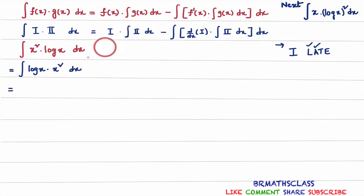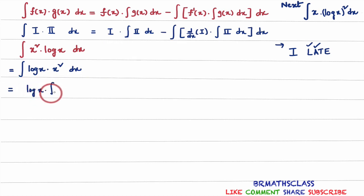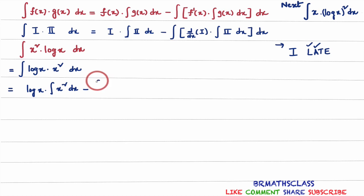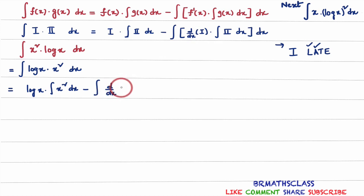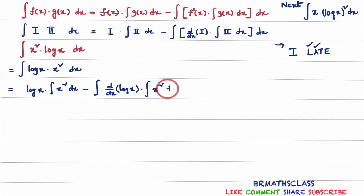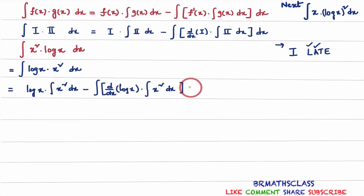Now apply integration by parts formula. First function is log x, into integral of x square dx, minus integral of derivative of first function into integral of second function. Derivative of first function — first function is log x — into integral of second function, integral of x square dx. Finally, write dx for this integral.